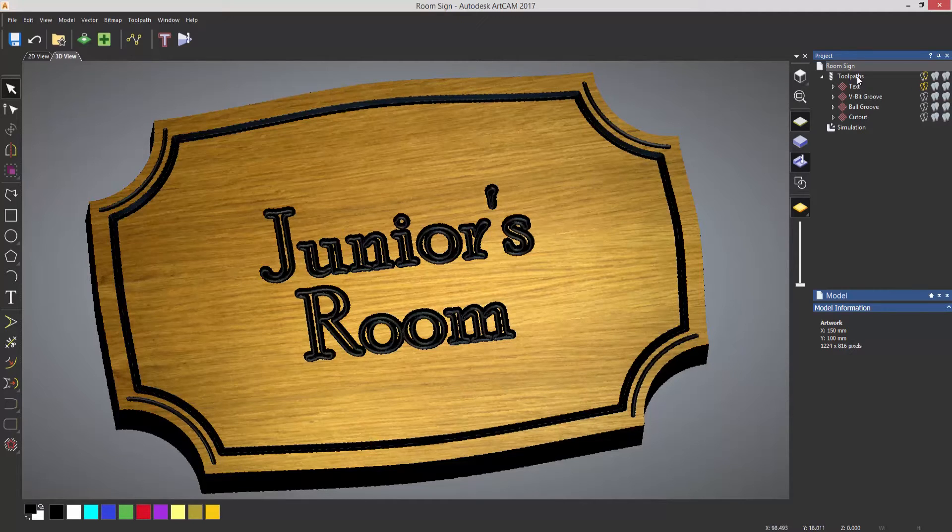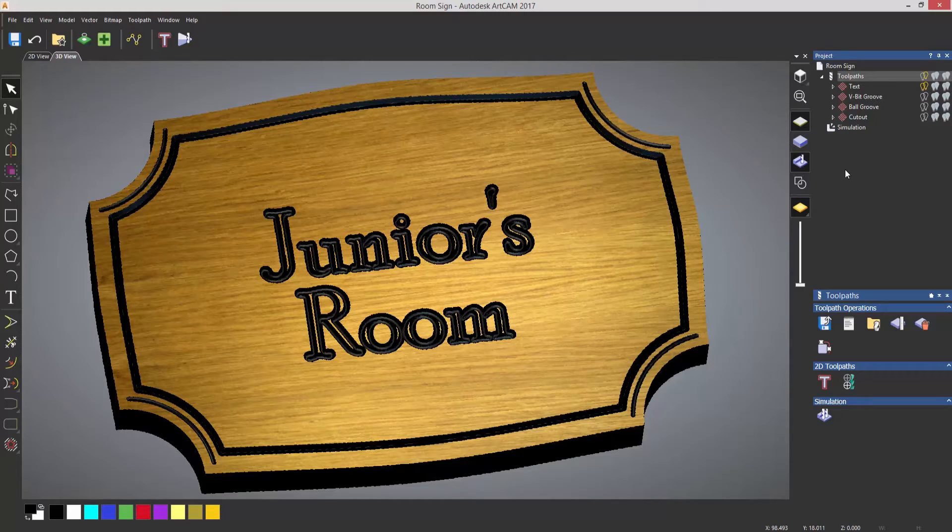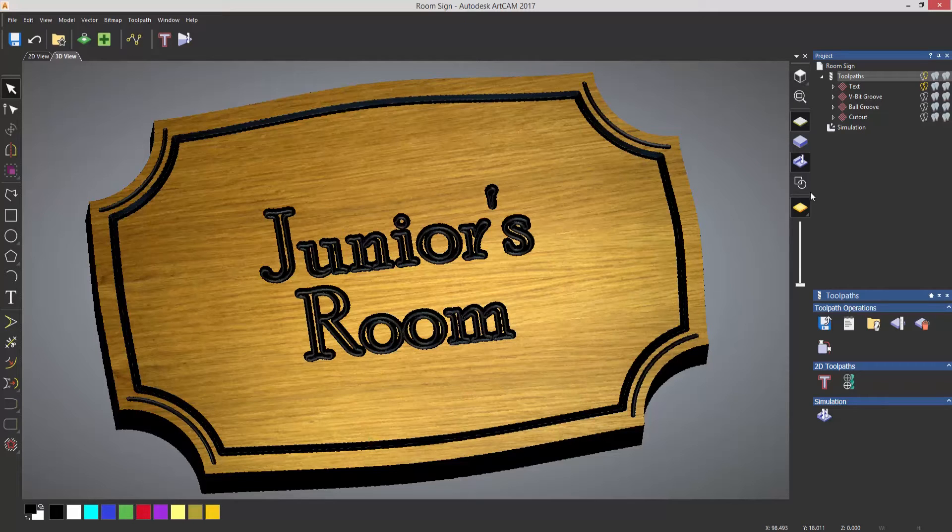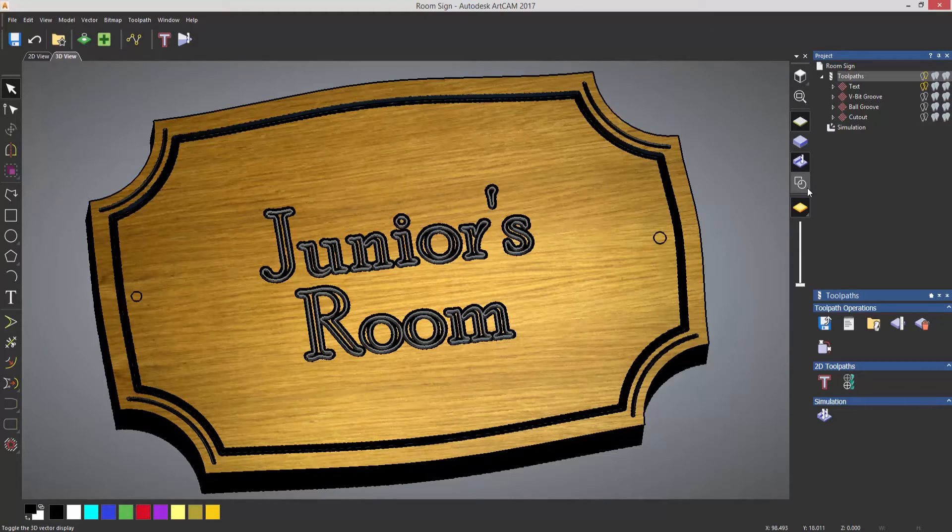Now if I select toolpaths, that will open up the toolpaths for me. I can't actually see the vectors on the screen, so what I need to do is select to toggle vector visibility and it will show them. And you can see that I've got my two circles.